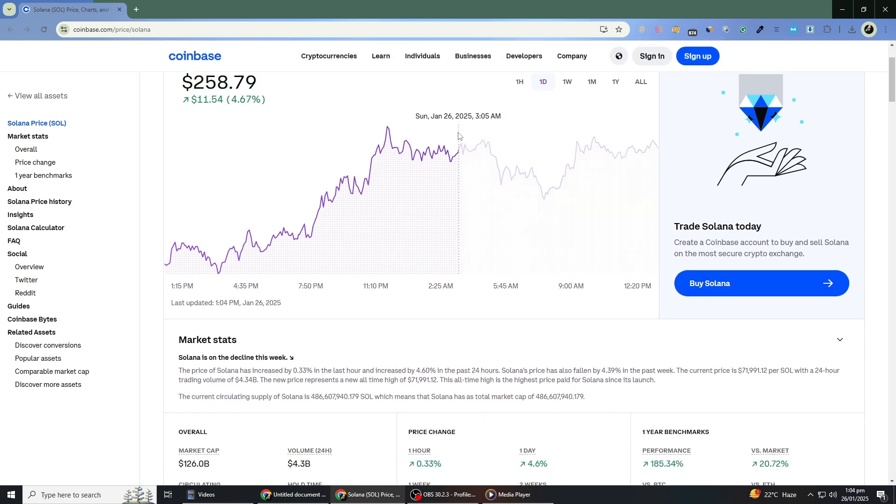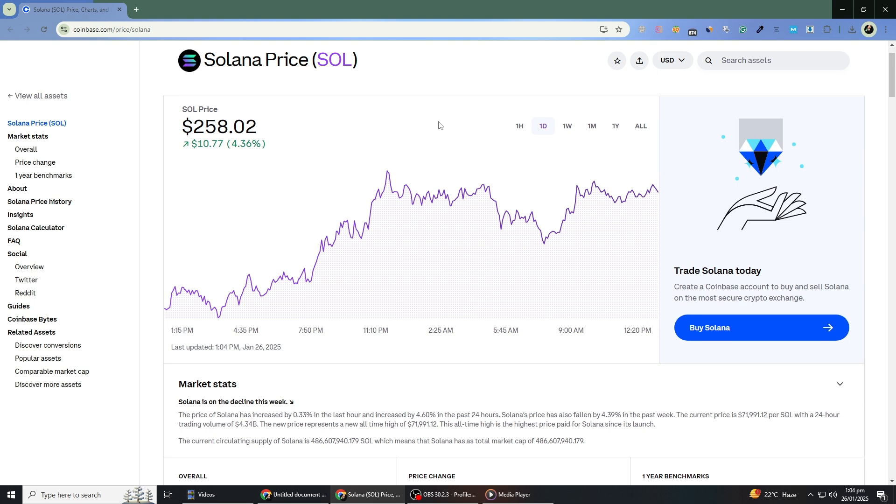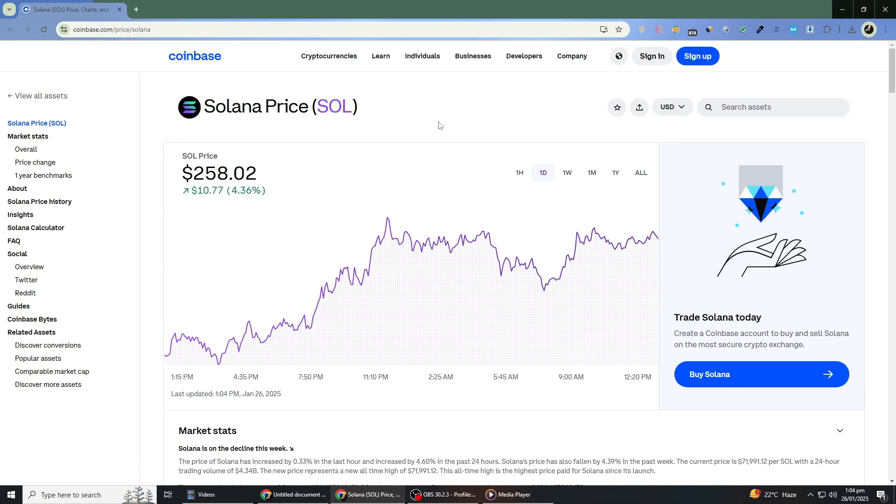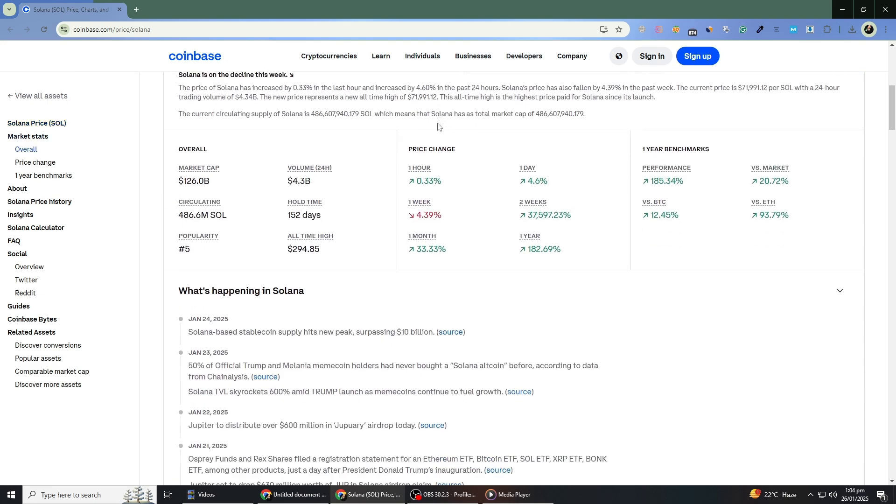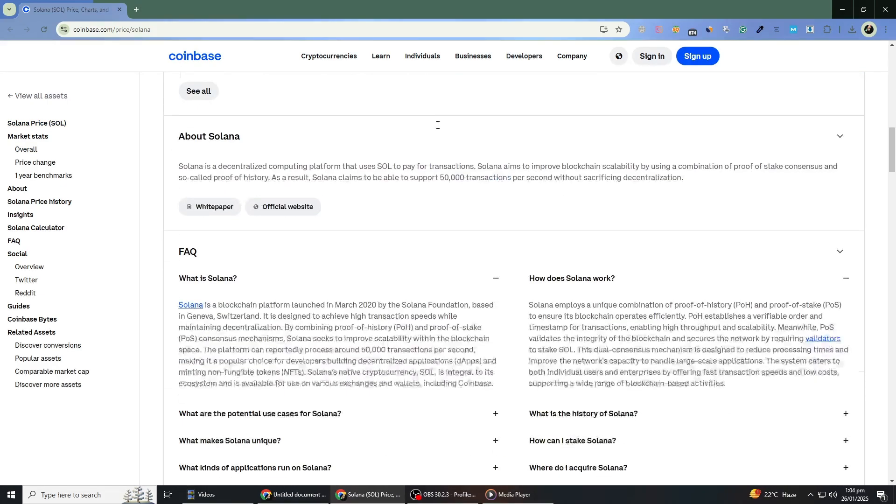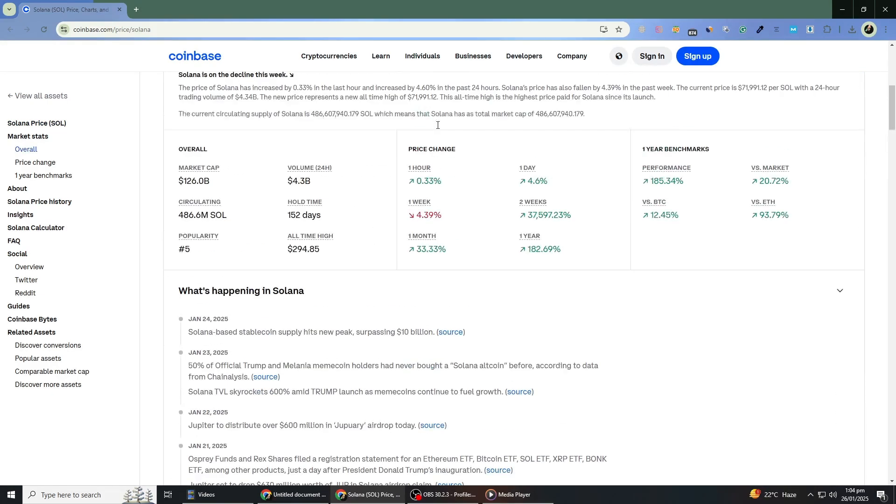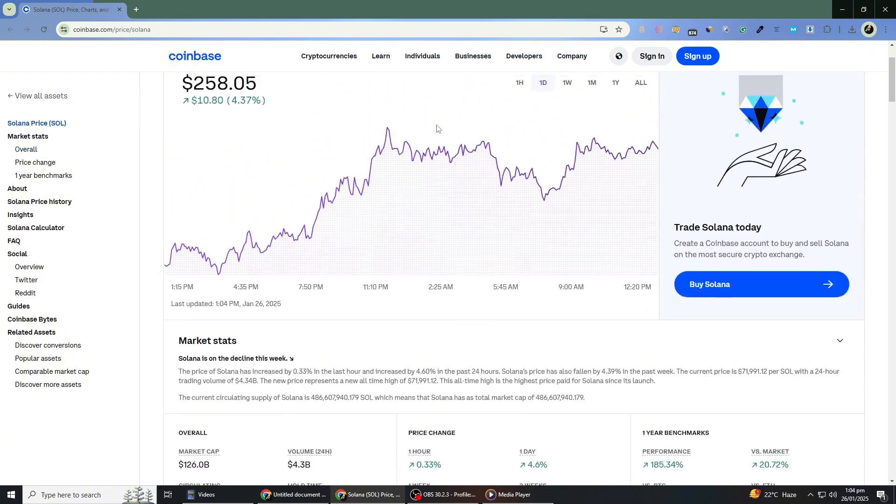If you don't have a Coinbase account yet, there's a link in the description where you can sign up. Coinbase sometimes offers rewards for participating on their platform, so you might be able to earn some free crypto as well.